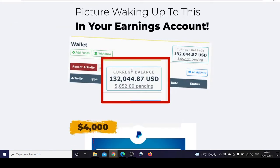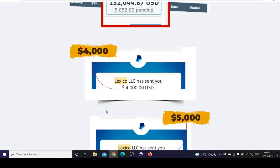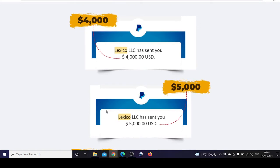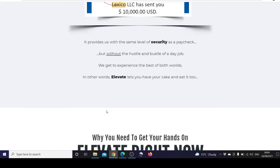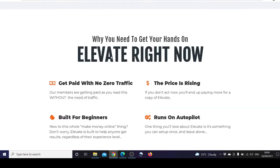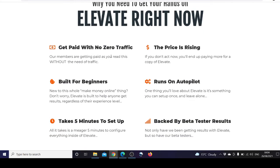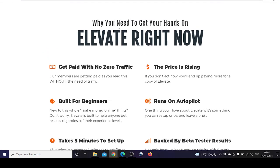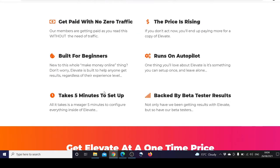Imagine waking up with this amount in your earnings account. PayPal provides us with the same level of security as a paycheck but without the hustle and bustle of a day job. Why you need to get your hands on Elevate right now: you get paid with no traffic, the price is rising, built for beginners, runs on autopilot, takes five minutes to set up, and backed by beta tester results.